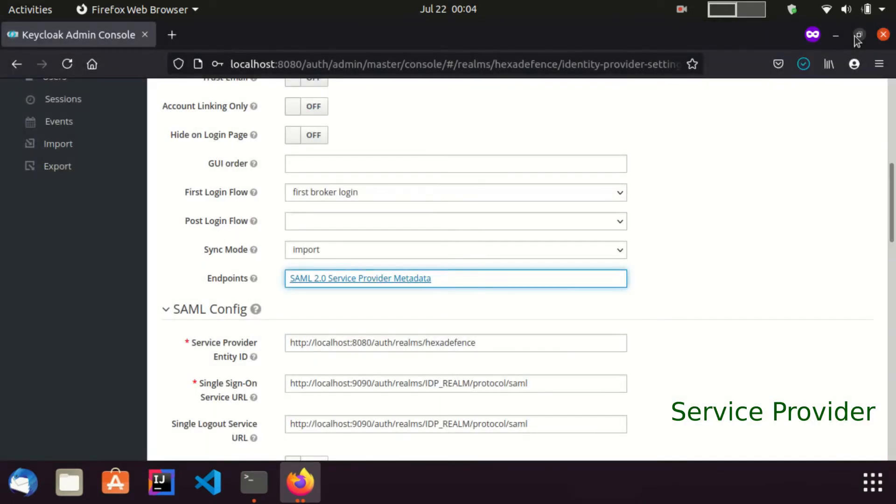Now the file is saved and I am going to import it to the identity provider. For doing that, I am switching to the identity provider.